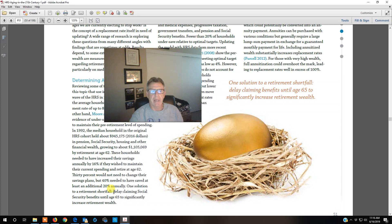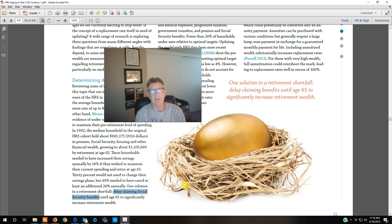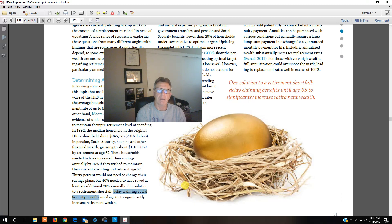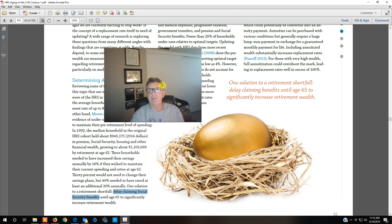One strategy is delaying Social Security benefit claiming. If I take my Social Security benefit at age 62, I take a 30% hit — I get 70% of what I would normally get if I take it at age 67. But maybe I'm going to work until I'm 72 — if I have the job, why not? By working until 72, I'm not going to be claiming Social Security because I'll have my job income. When I do claim my Social Security benefit, it will be 30% greater at age 72 than it would have been at age 67. This is kind of a no-brainer and a way to finance old age.